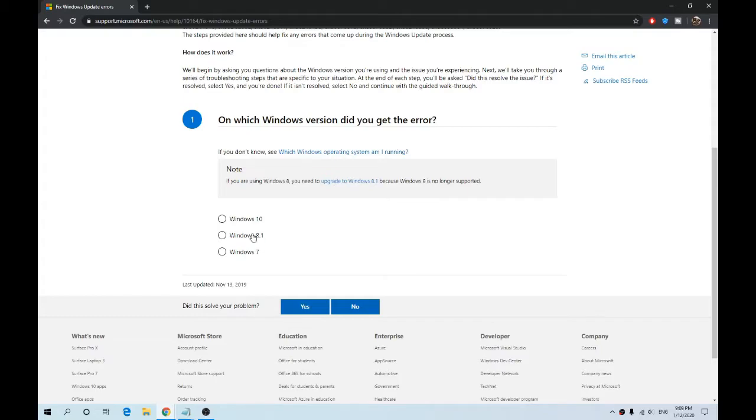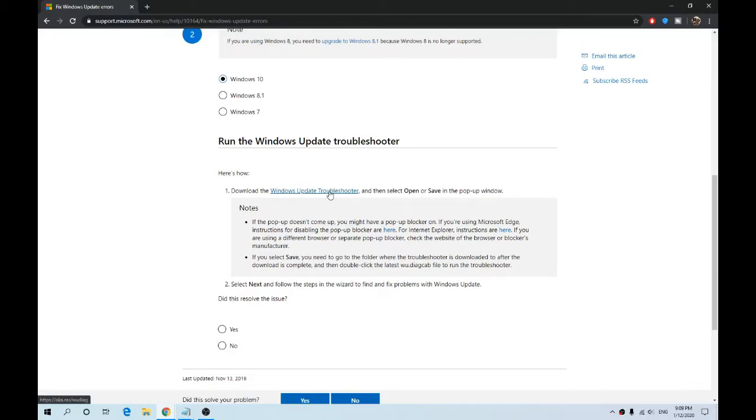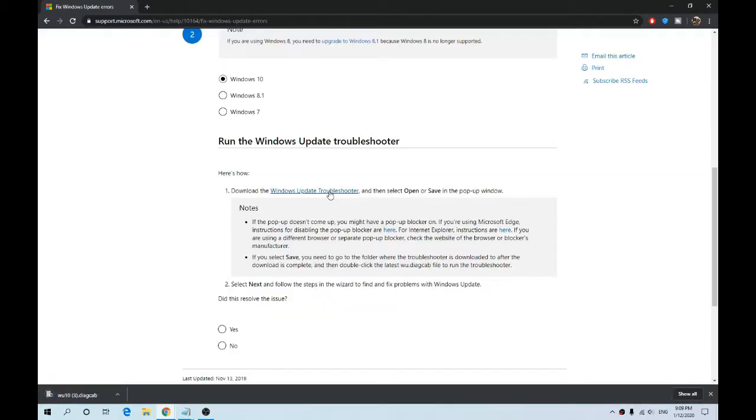So we select Windows 10, and the next step is to download the Windows Update troubleshooter. That takes seconds. So that is there, w10 diag cab. If you click that...